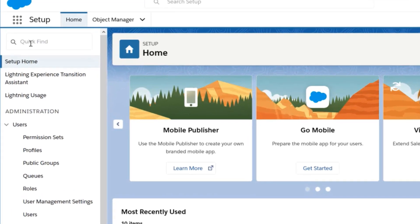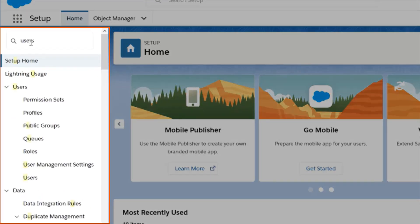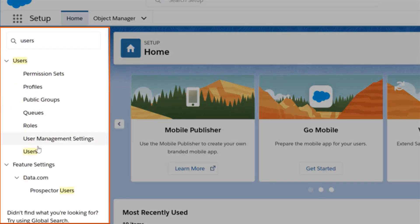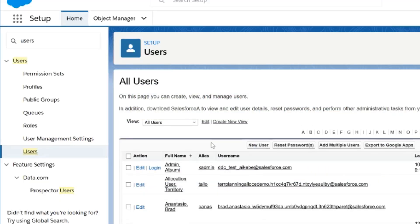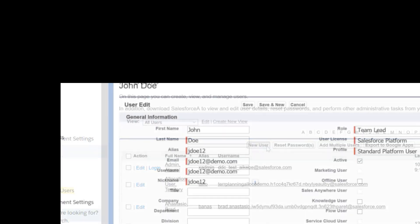navigate to Setup and search for Users in the Quick Find bar. Click on Users and then the New User button located at the top.